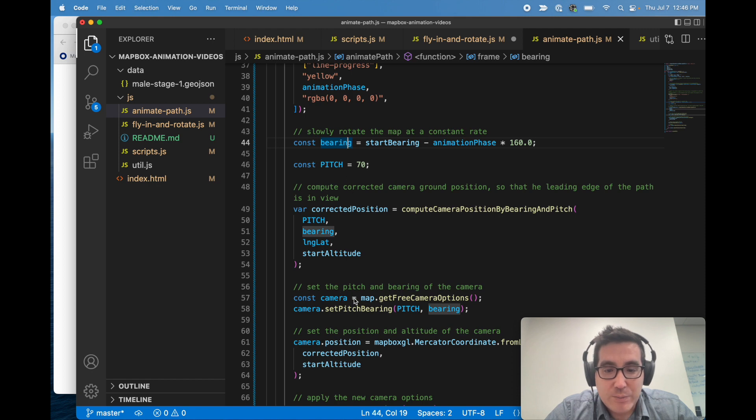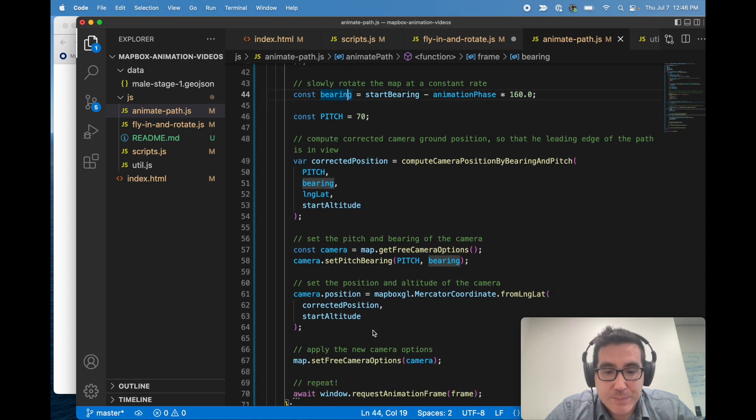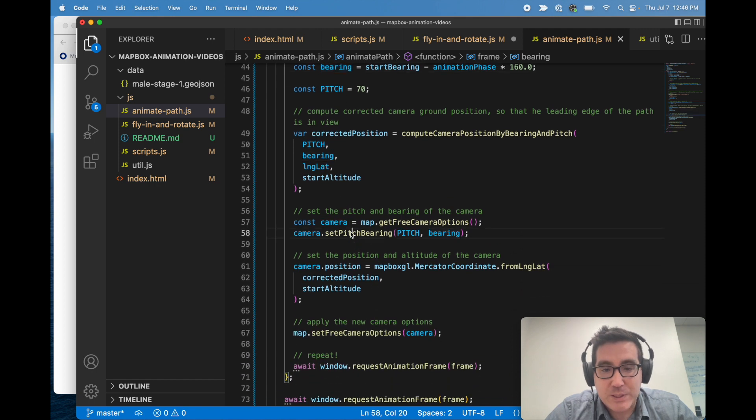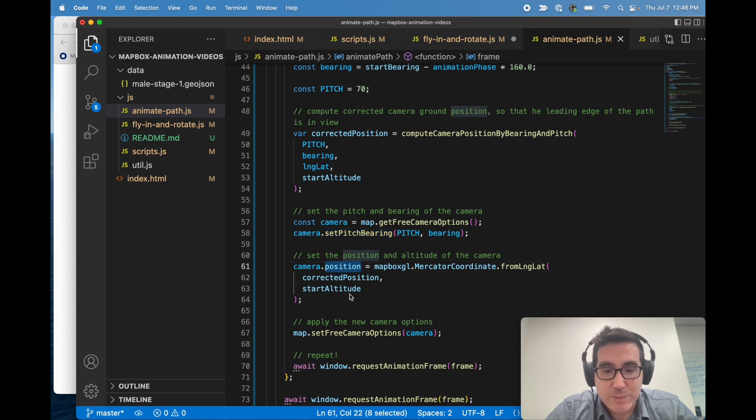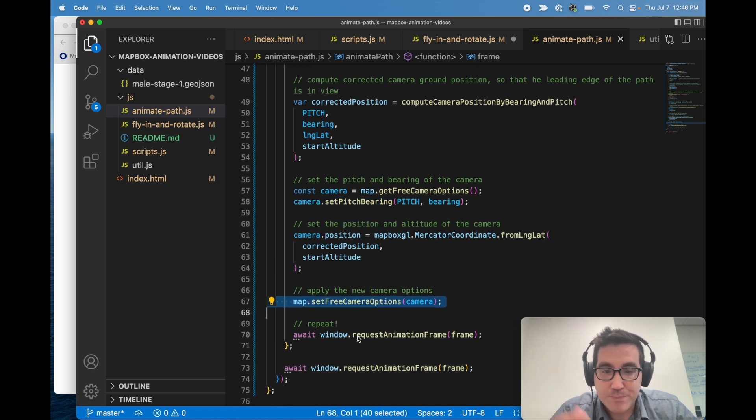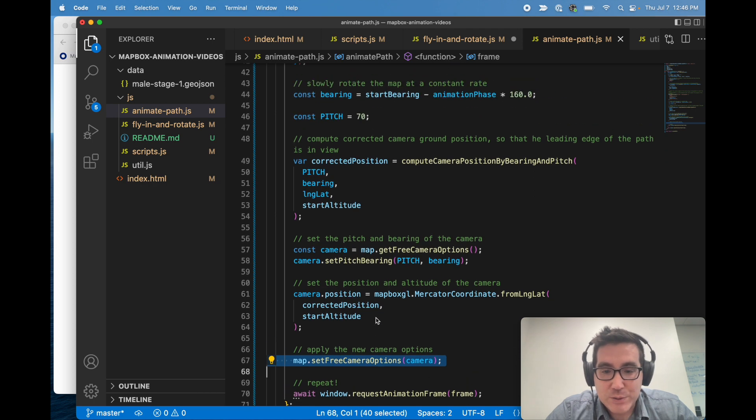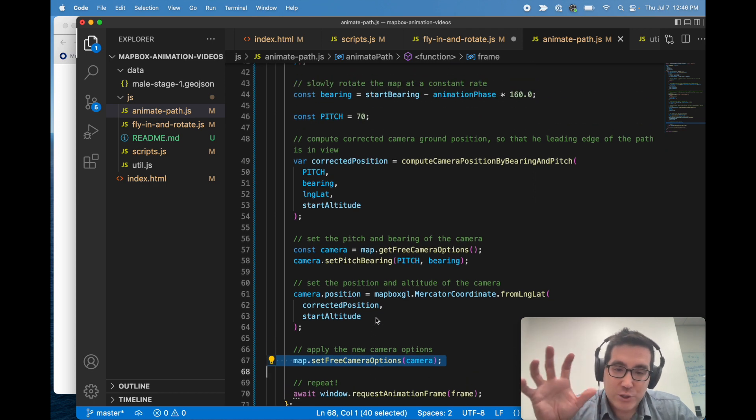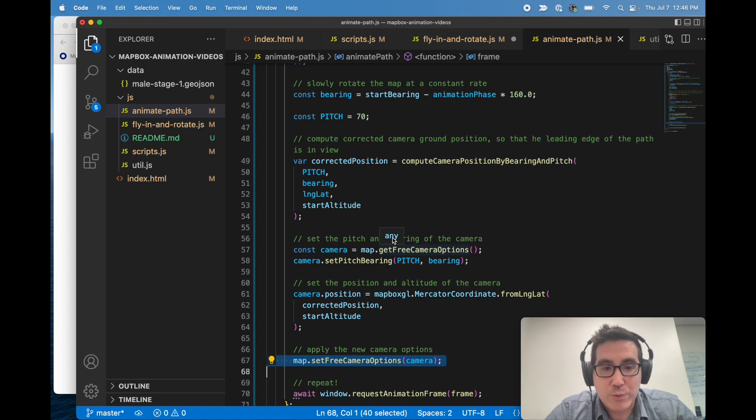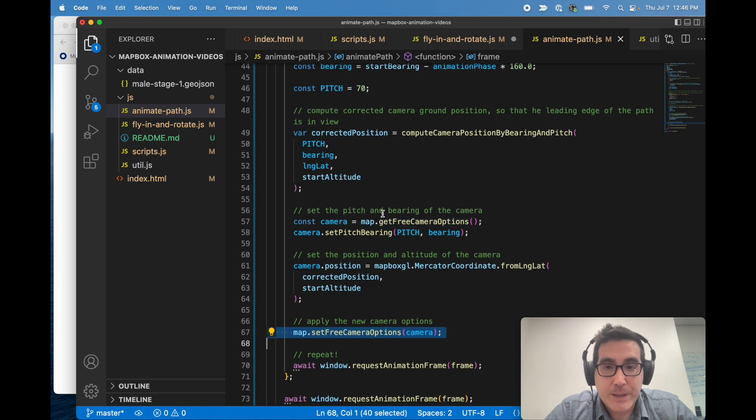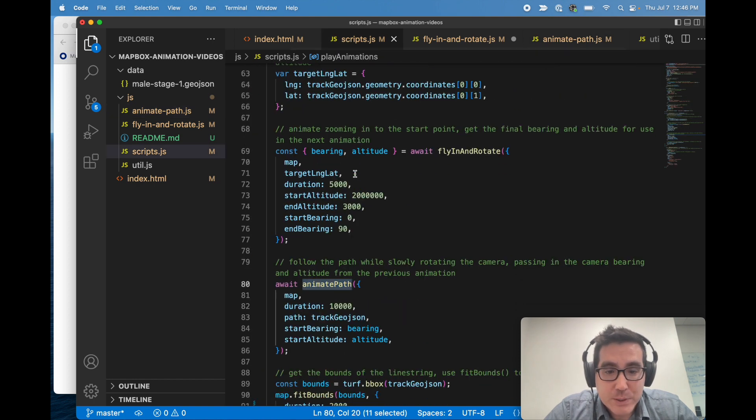So we set pitch bearing, set the position, and then apply those camera options and then repeat. So each frame we just start kind of nudging things along a little bit to make sure that it's looking where we want it to look. And that's what we do.